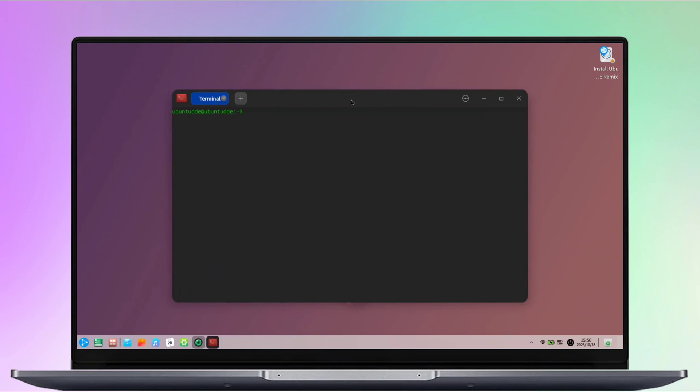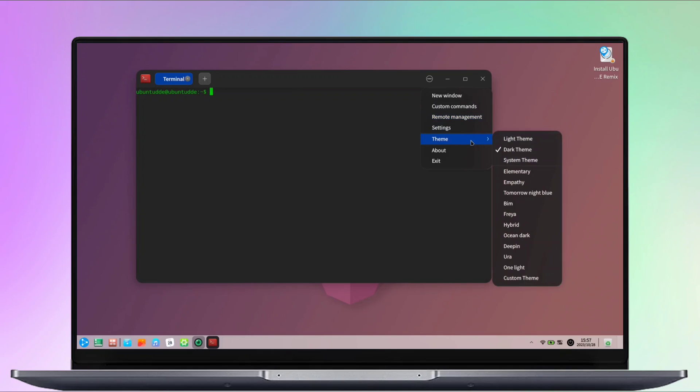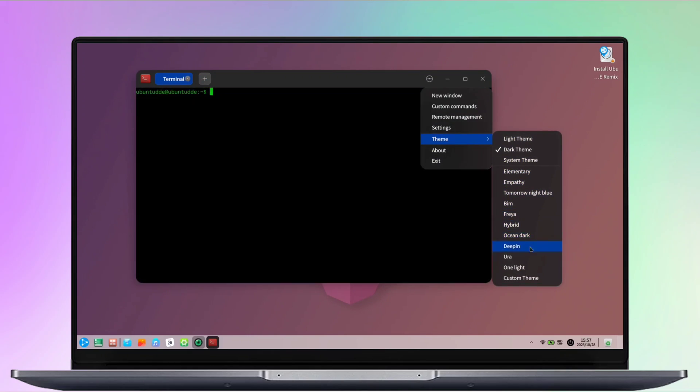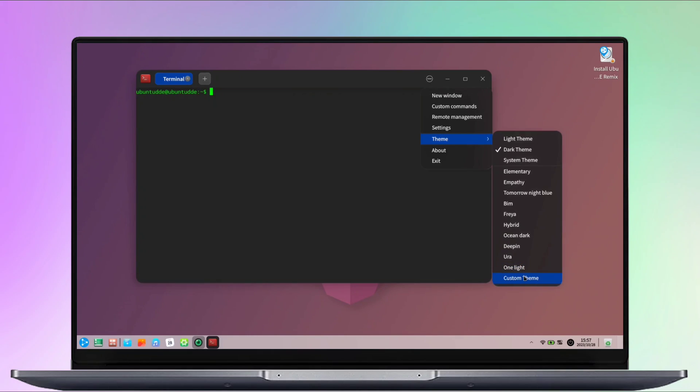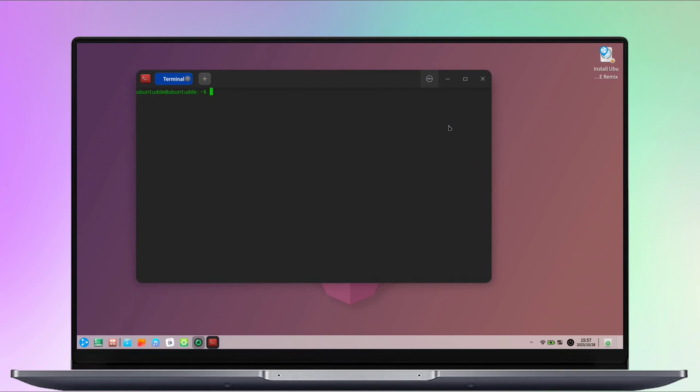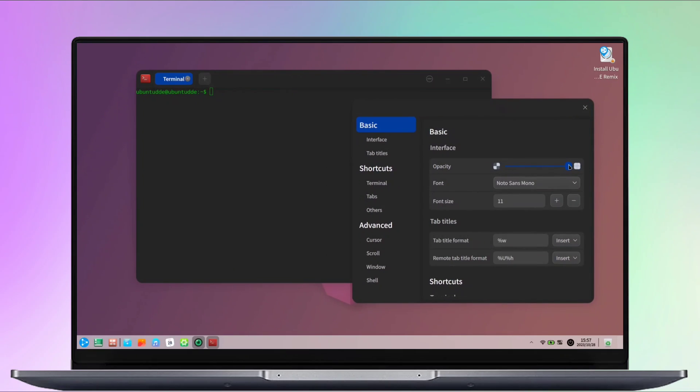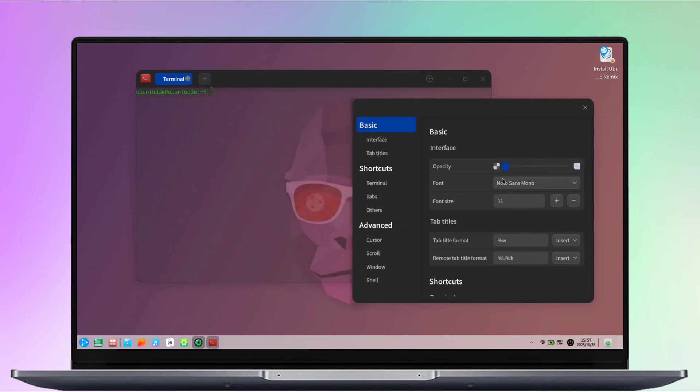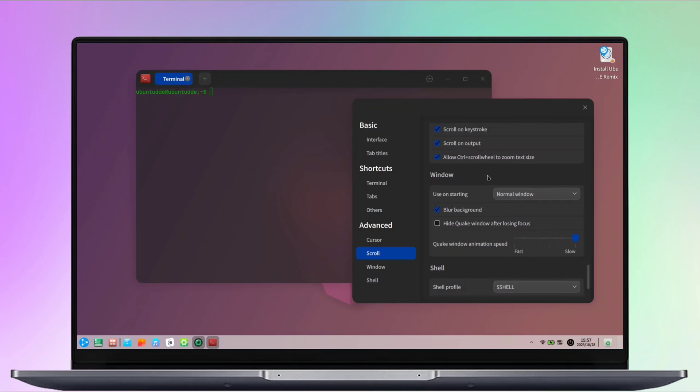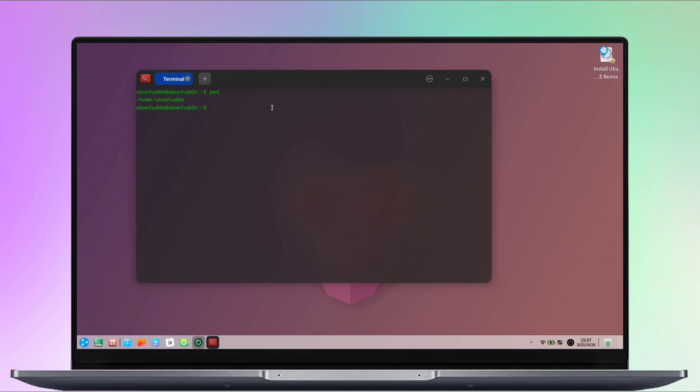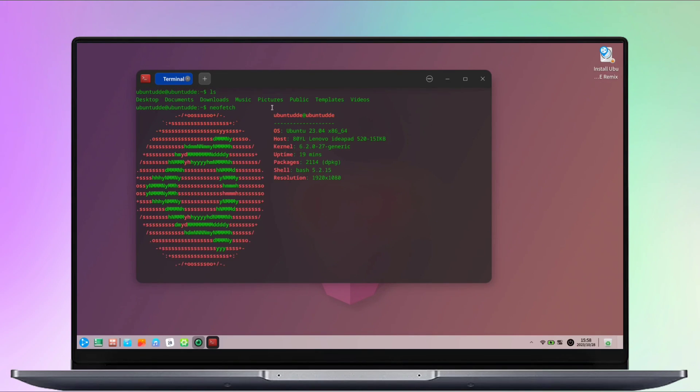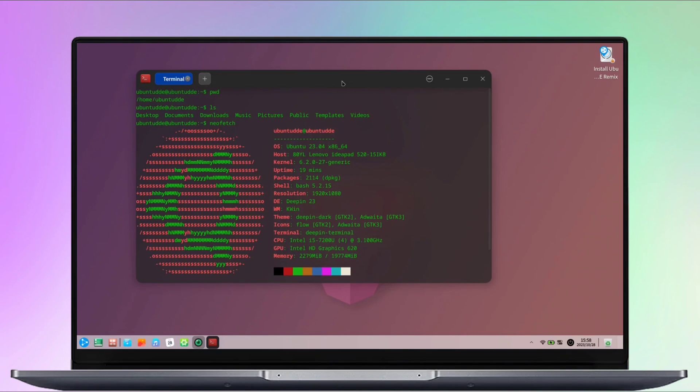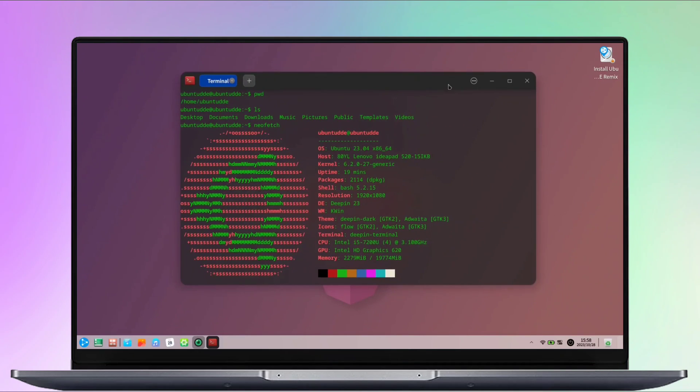You can easily change the theme and see its preview by hovering the cursor over it. In the terminal settings, you can make changes such as changing the opacity, adding the blur effect, and making other modifications. The NeoFetch command is a popular Bash script that displays system information in an aesthetically pleasing way.